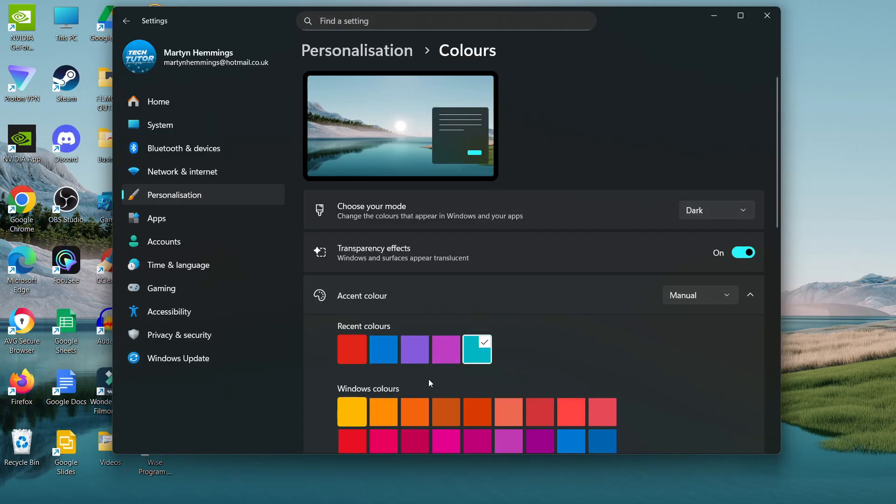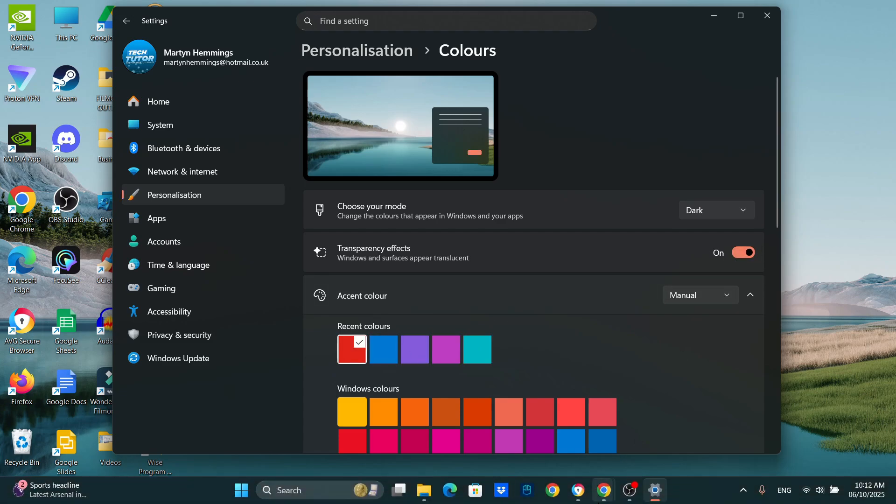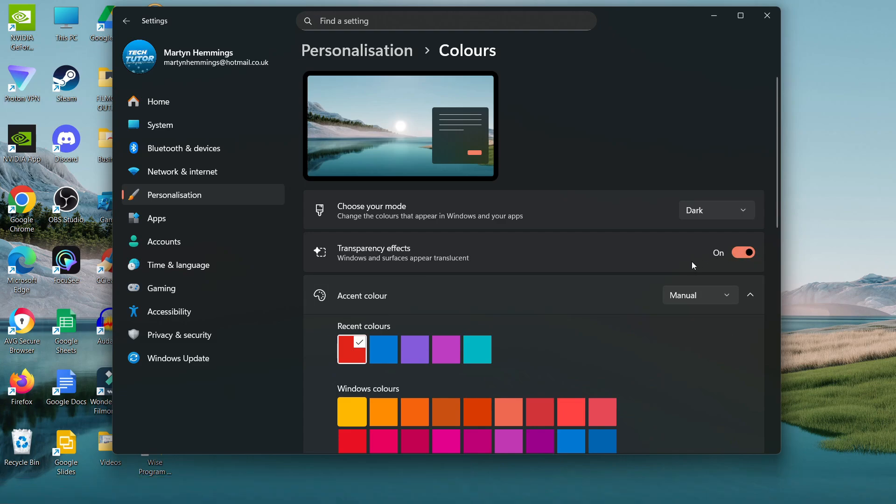As you can see, it's changing here on the switch. I could select an orange color, for example - you can see this is the accent color for icons, lines, switches, and things like that.